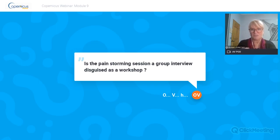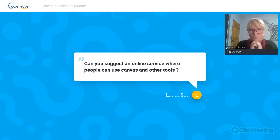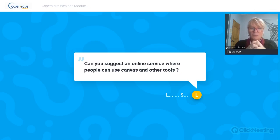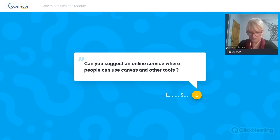Pain storming is quite different from an interview process. A really good workshop - what we call a co-creation session - is when the participants get excited together about something they're building or a problem they're solving. Luigi asks: can you suggest an online service where people can use canvases and other tools? Absolutely - I'll make a list and share it with the facilitators and they'll make sure it gets shared with the group.